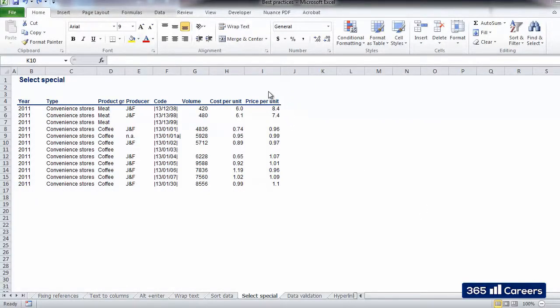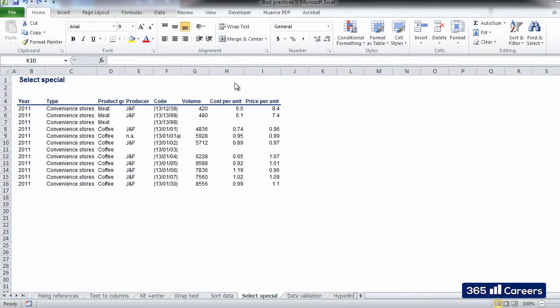Hello, this is a 365 Careers video dedicated to Select Special. Select Special is a nice functionality of Excel.